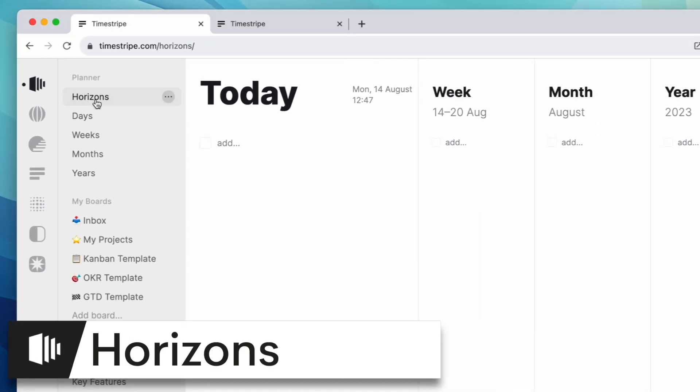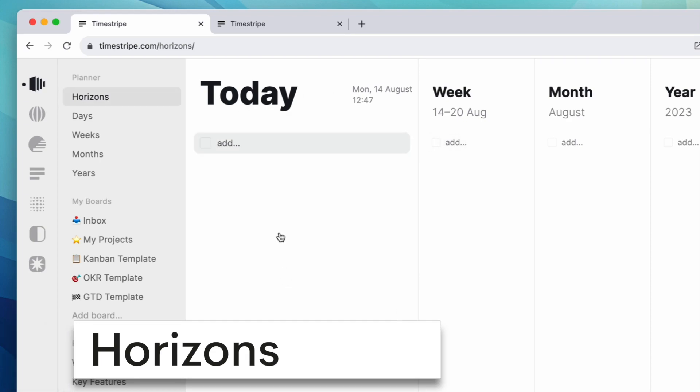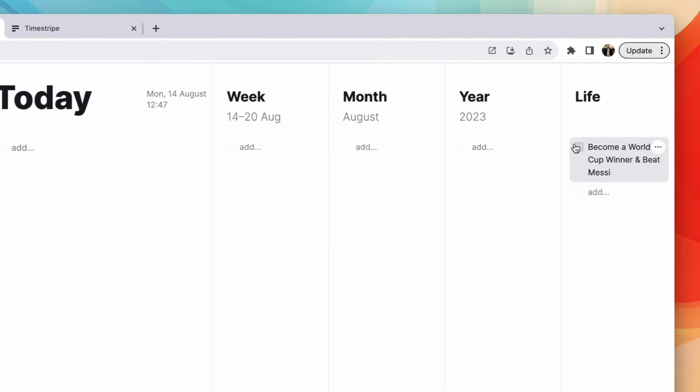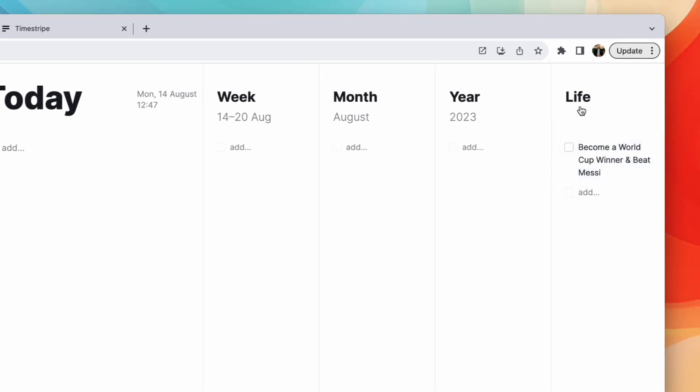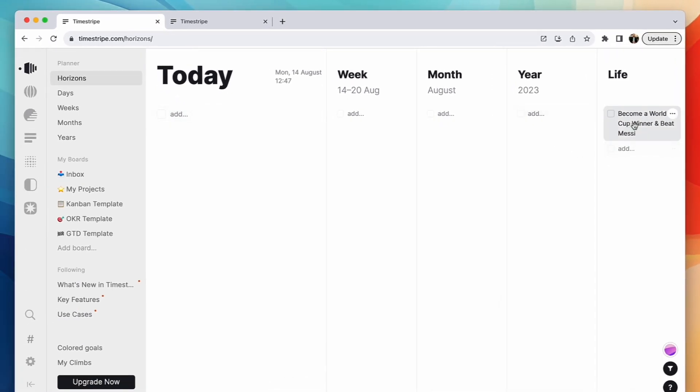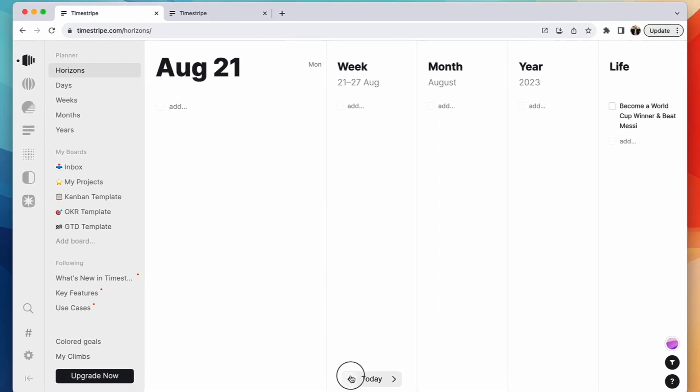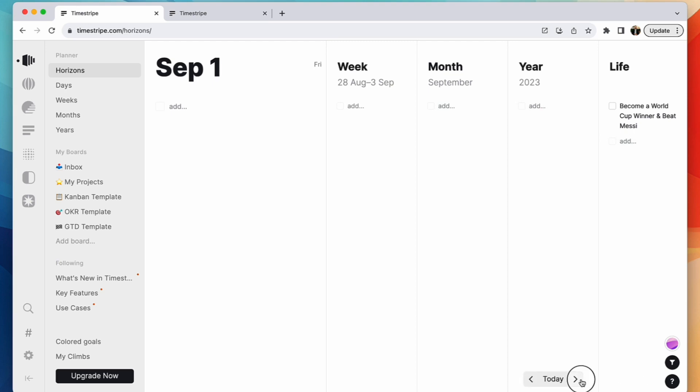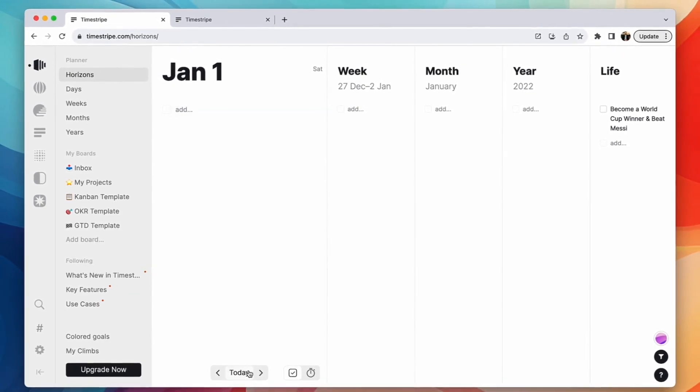It has this primary feature called horizons. You can see here, this is my horizons. It's got everything from today's date all the way over to life. So I could have anything like kick a football to become world cup winner and beat Messi as a life goal. But it gives you an idea of the perspectives, horizons that are coming up in the future. You can scroll through a week ahead, you can move along and see your month ahead as well. It's a great way to be able to see a window into planning for the future.